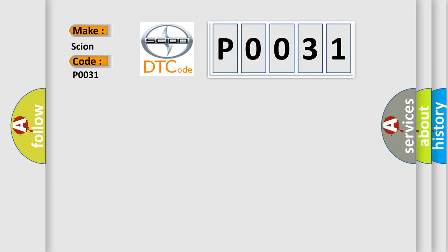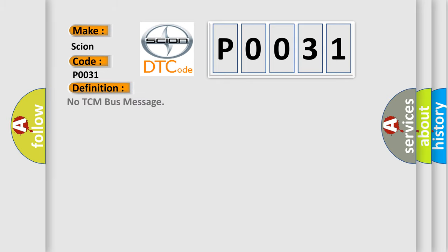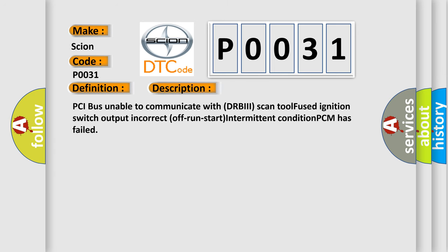The basic definition is No TCM bus message. And now this is a short description of this DTC code: PCI bus unable to communicate with DRBII scan tool, fused ignition switch output incorrect off-run-start intermittent condition, PCM has failed.